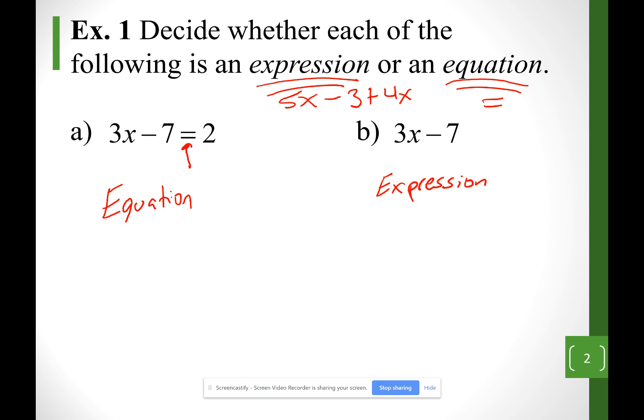Expressions can only be simplified. Just looking at B, I don't know what the value of x is — I cannot solve it, I can only simplify. For equations, like example A, I can find the value of x that makes that statement true. In this case, x is equal to 3, because 3 times 3 minus 7 is 2. That's the only value of x that makes that statement true.